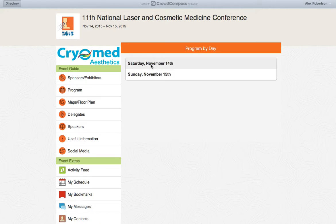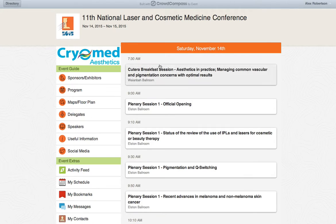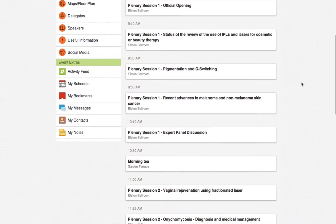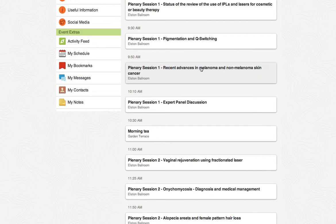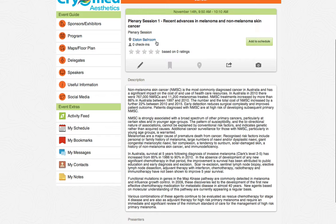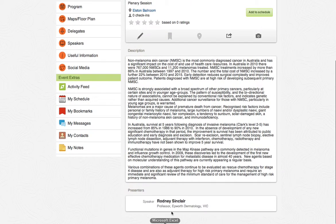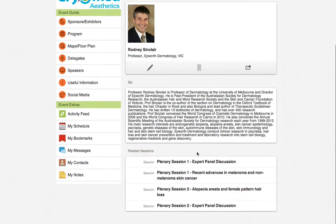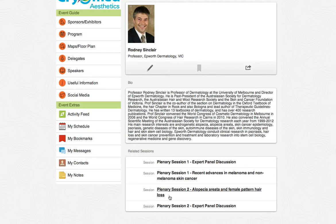To view the day's program, please click through and select the date you wish to look at. This will show you a list of everything on that day, and by clicking on each section, you'll get further information including where the session is being held, a description of the session, and information on the speaker. If you'd like more information on a speaker, click on their name — this will take you to their biography and show you the other sessions they're speaking in.